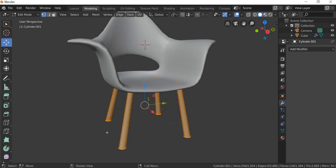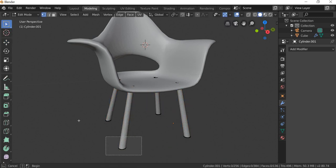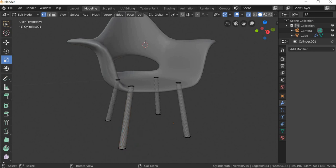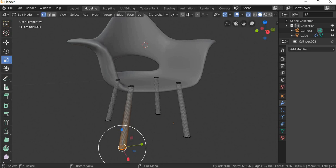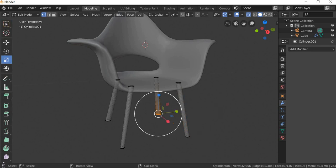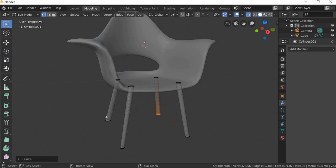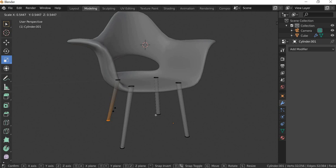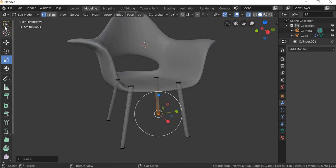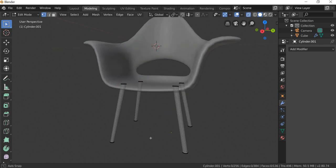These need to be thinner. We can select each of these and scale them individually. All are not getting selected, so we need to go to wireframe mode, select all, scale inside. Repeat for each leg — select all, scale inside. I'm doing this really fast, but you can try to make sure that all are the same size.